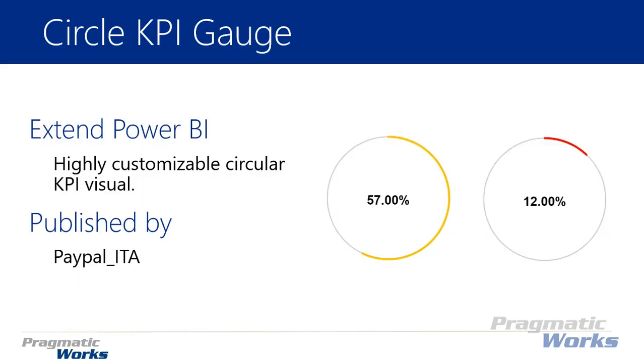This is a very simple visual. It's a circular KPI gauge that allows you to place in a percent value and adjust the KPI threshold. It's highly customizable—you can adjust the thresholds and tell it what you want the high, medium, and low values to be.